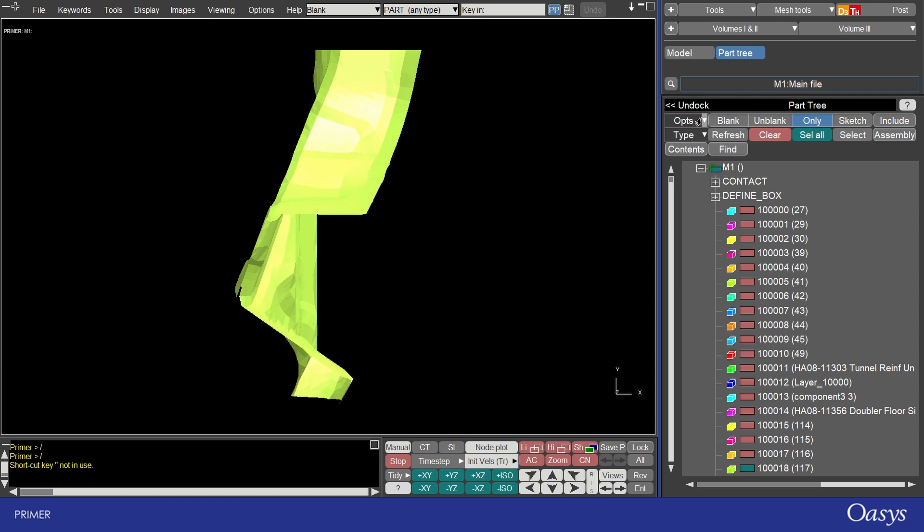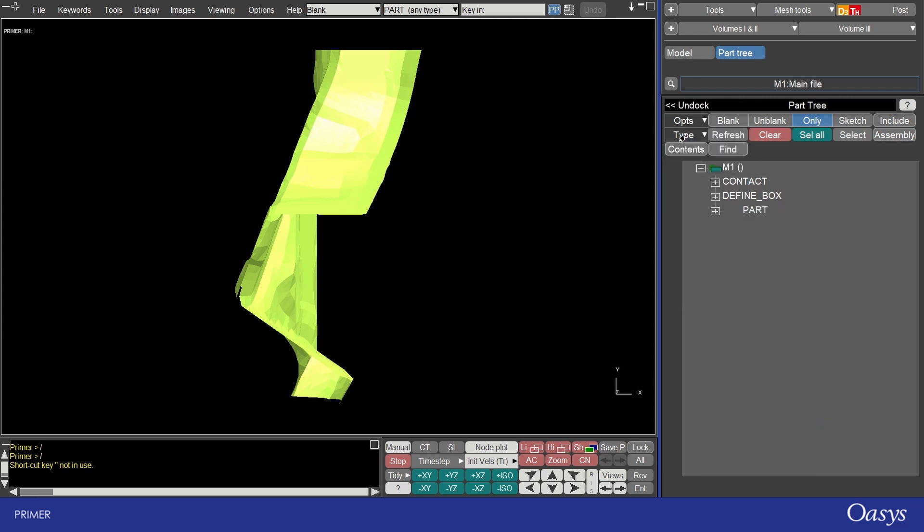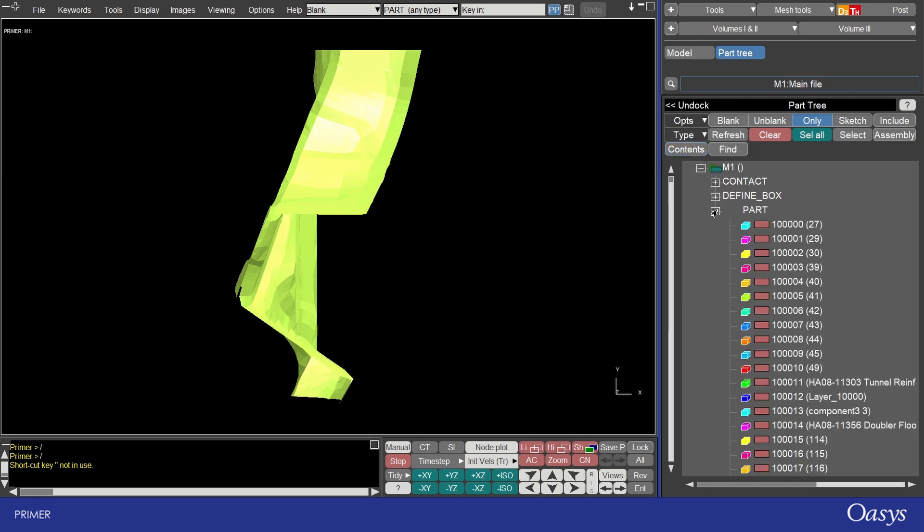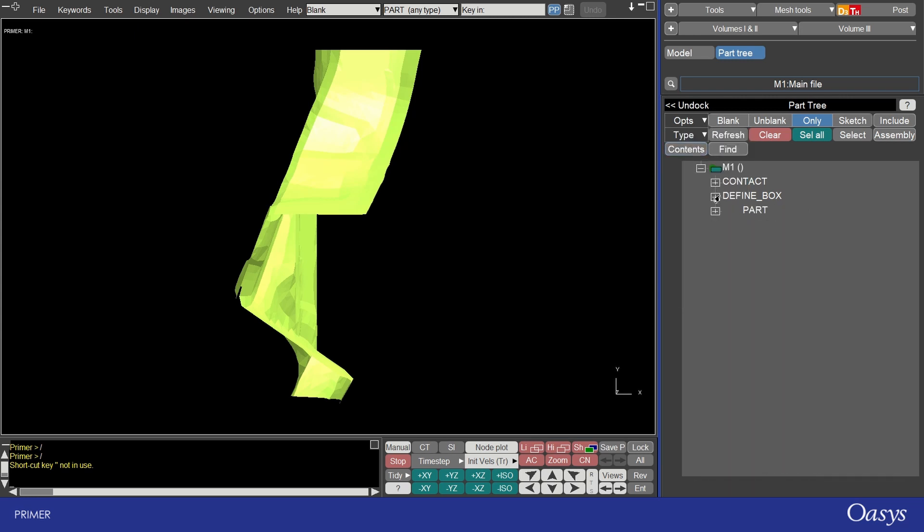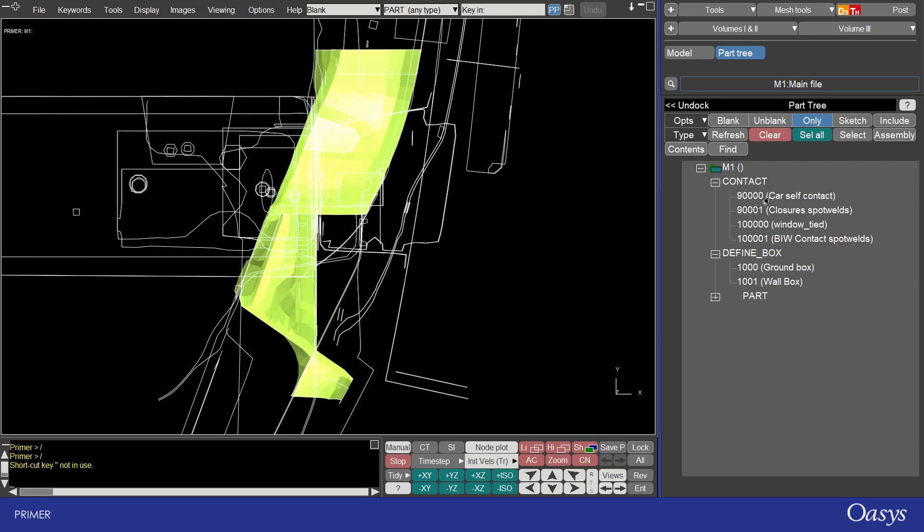To also nest them under a child called part I turn off parts top level and we can see those there. Where we can readily expand or contract them.